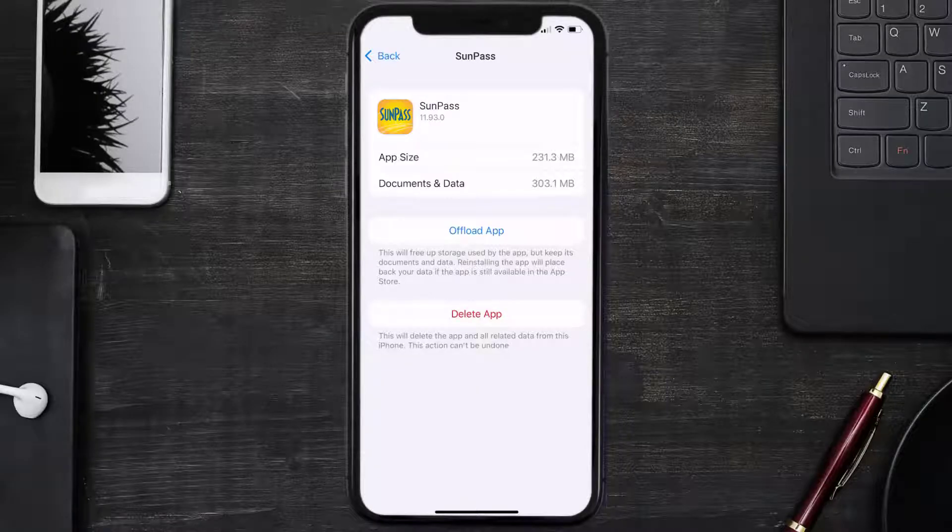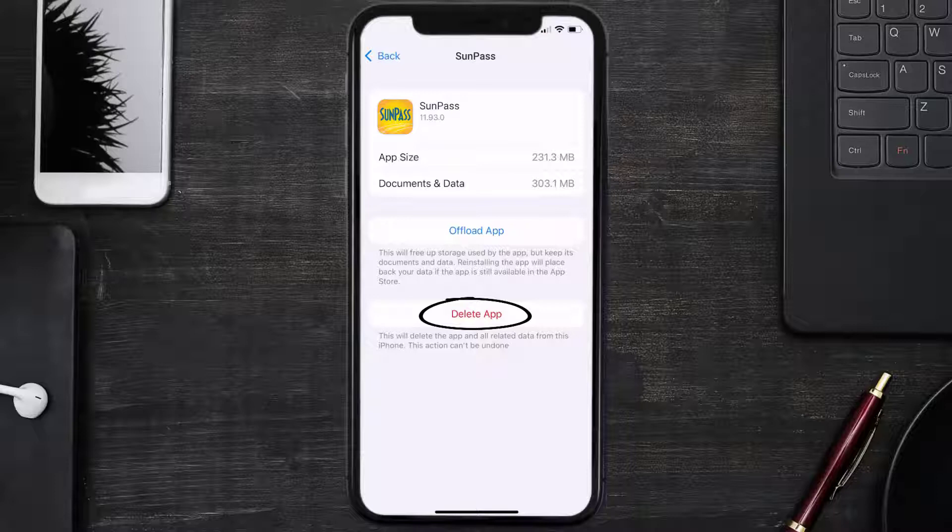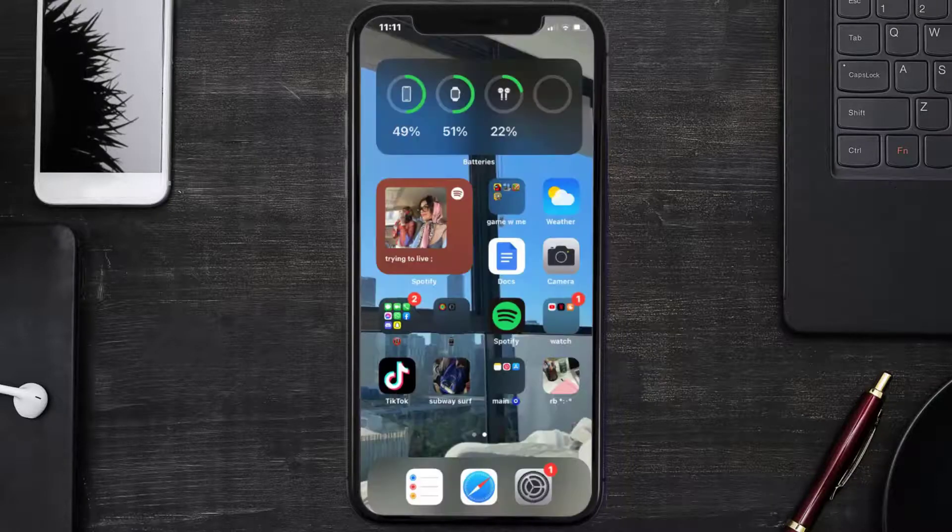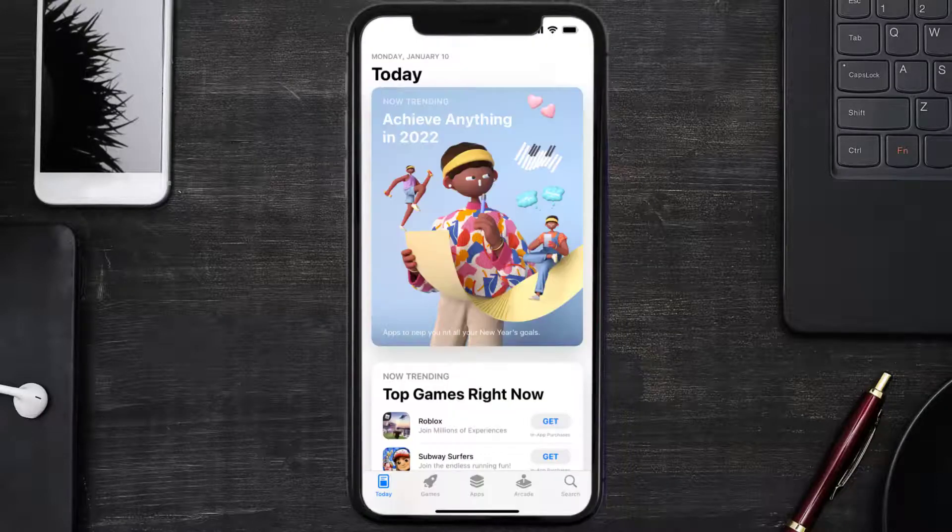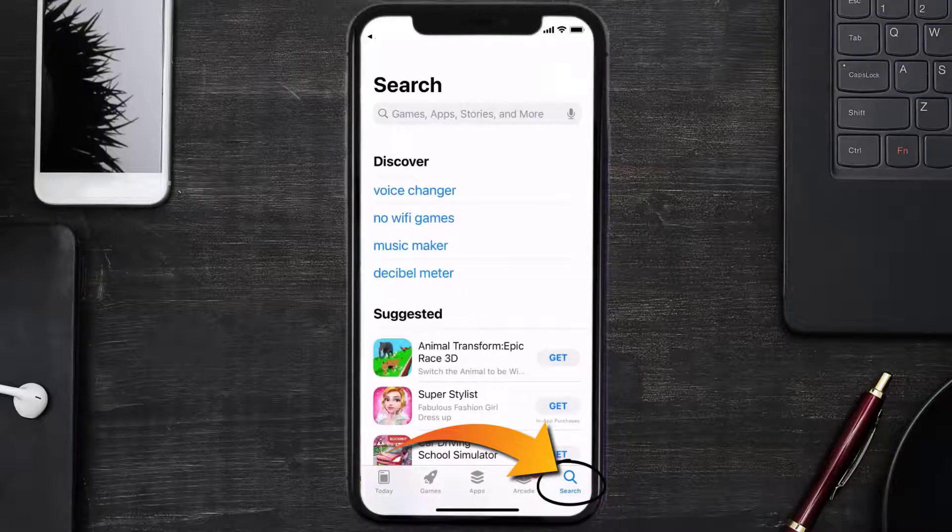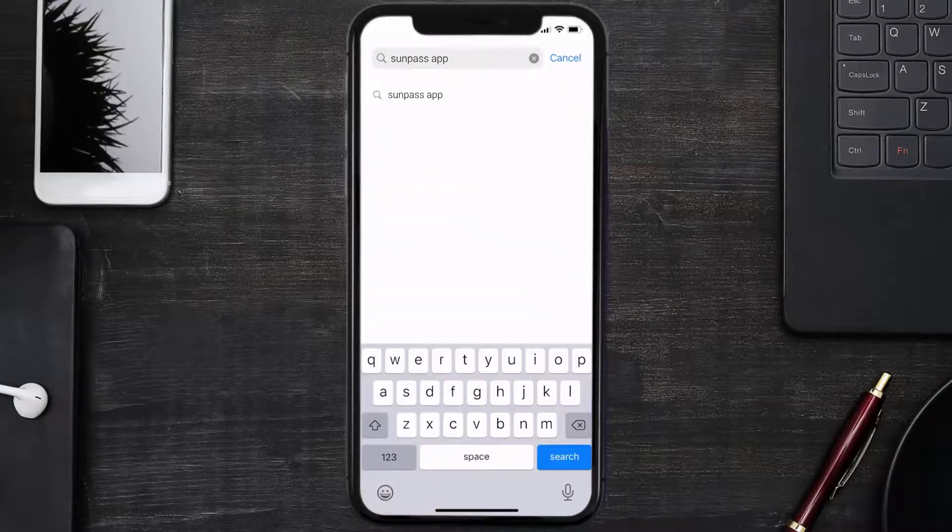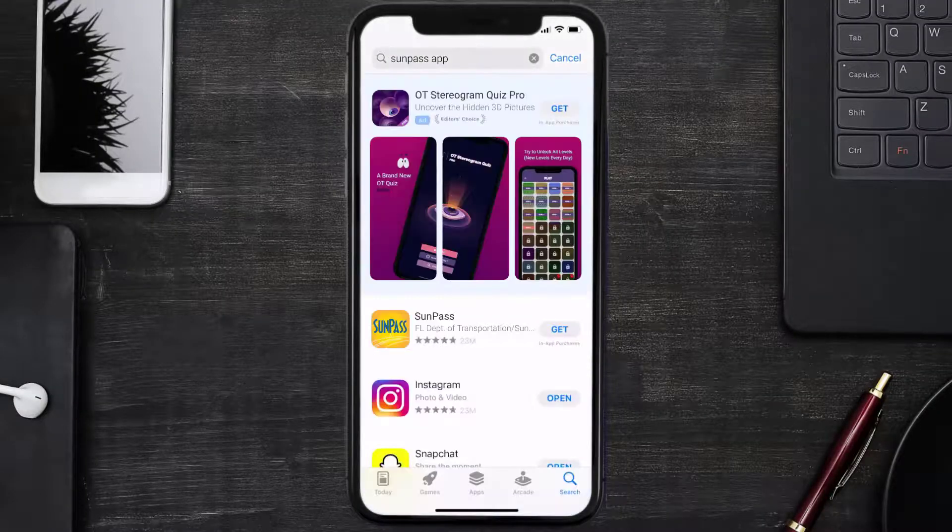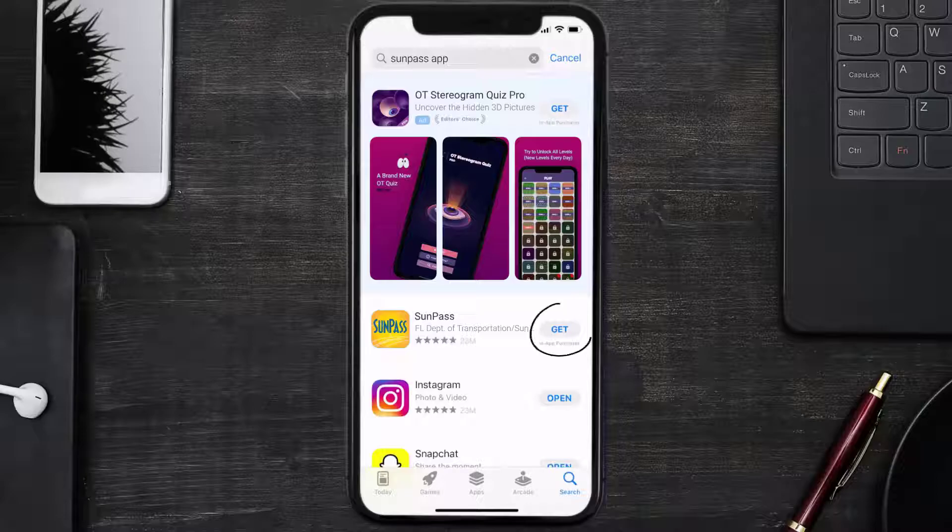Once uninstalled, you need to open up App Store and then search for the Sunpass app right over here in the search bar. Then click on the Get button to install it back on your device. Hopefully this will fix the issue, and if it did, make sure you give this video a super thanks by clicking on the heart icon to help support the channel.